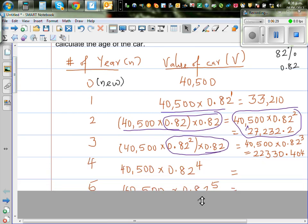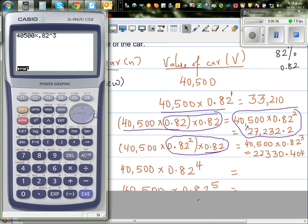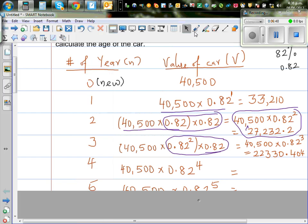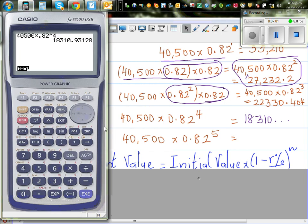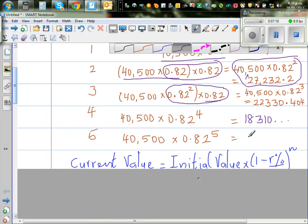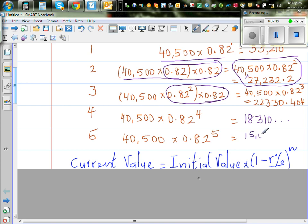For the fourth year it will be 40,500 times 0.82 to the power 4. Let's change the power to 4 — I get the value of the car after the fourth year, which is 18,310. In the fifth year, if you continue and change the power to 5, that gives 15,014. That's how you can find the value.